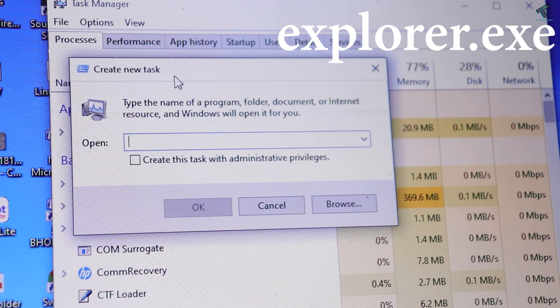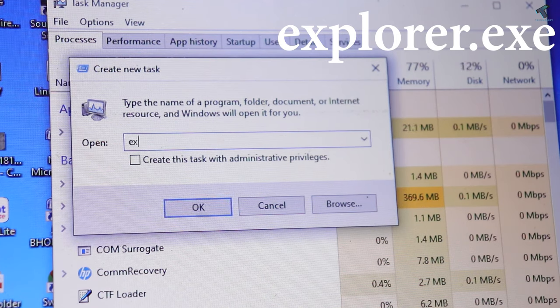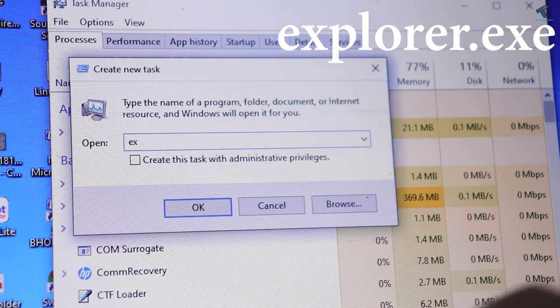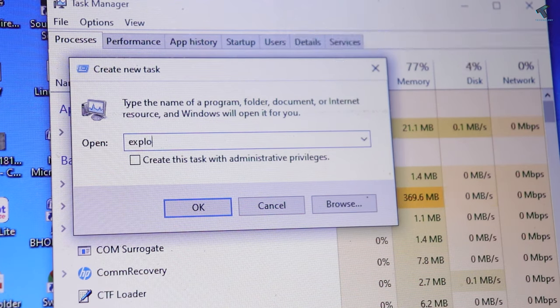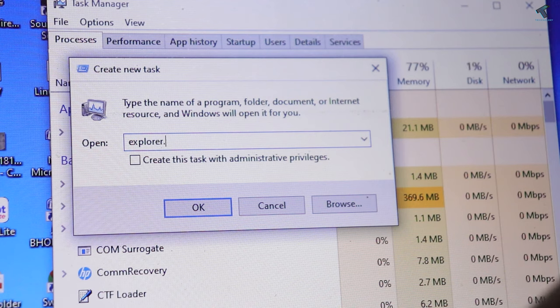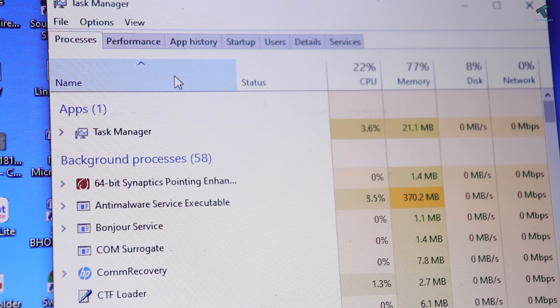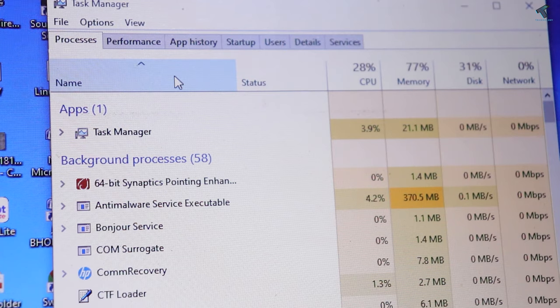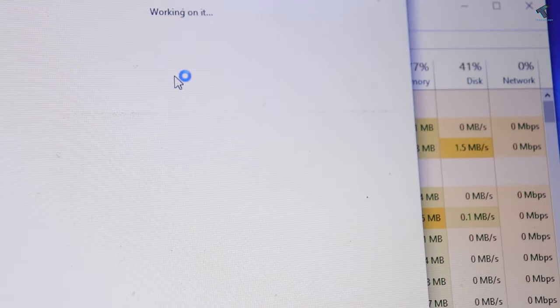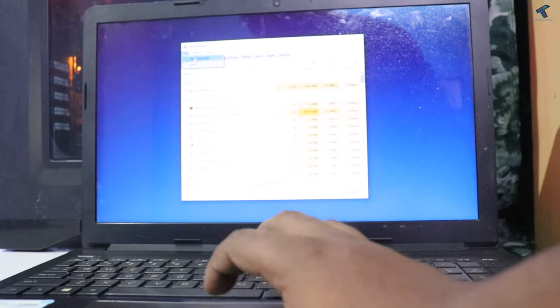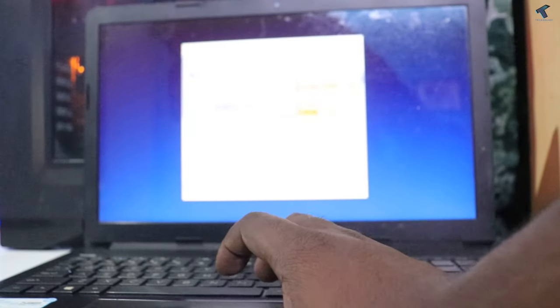explorer.exe. After typing this command, press Enter or click on OK, and it will fix your problem.